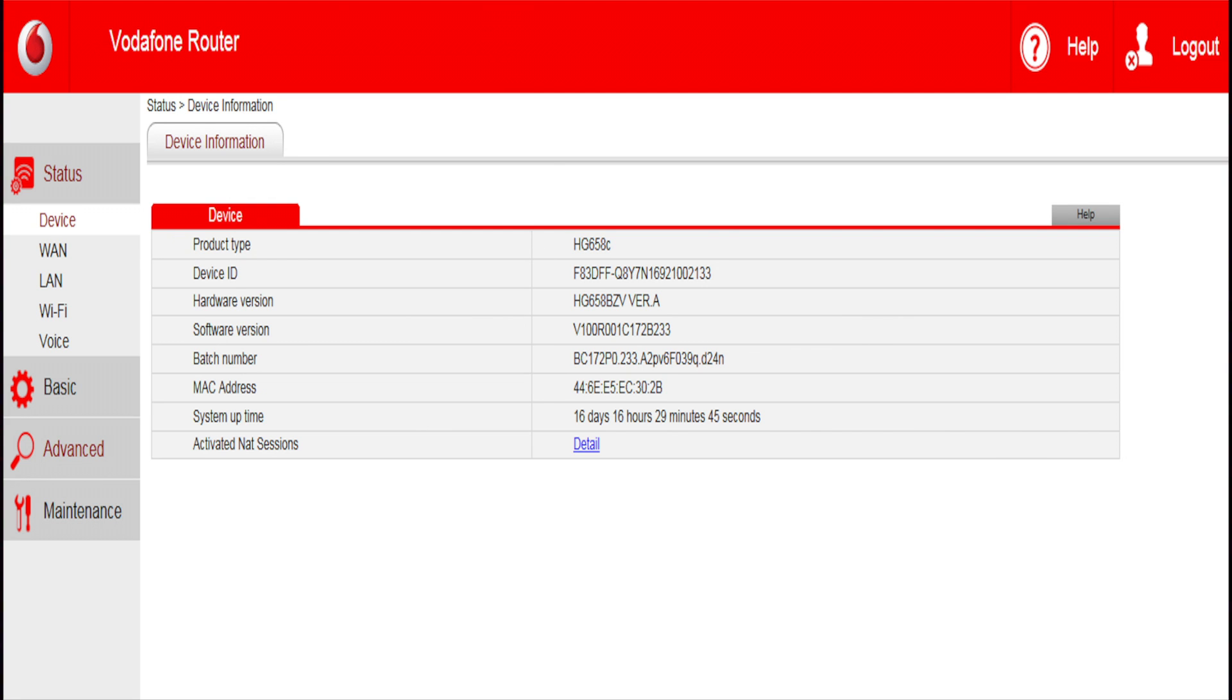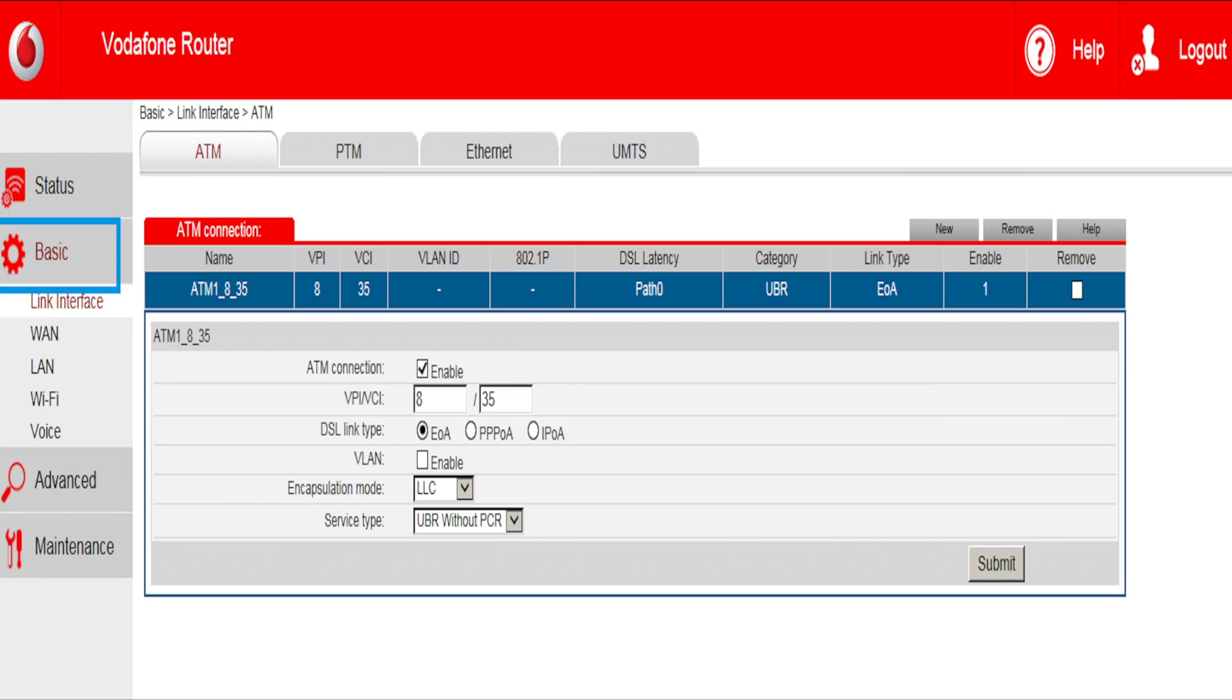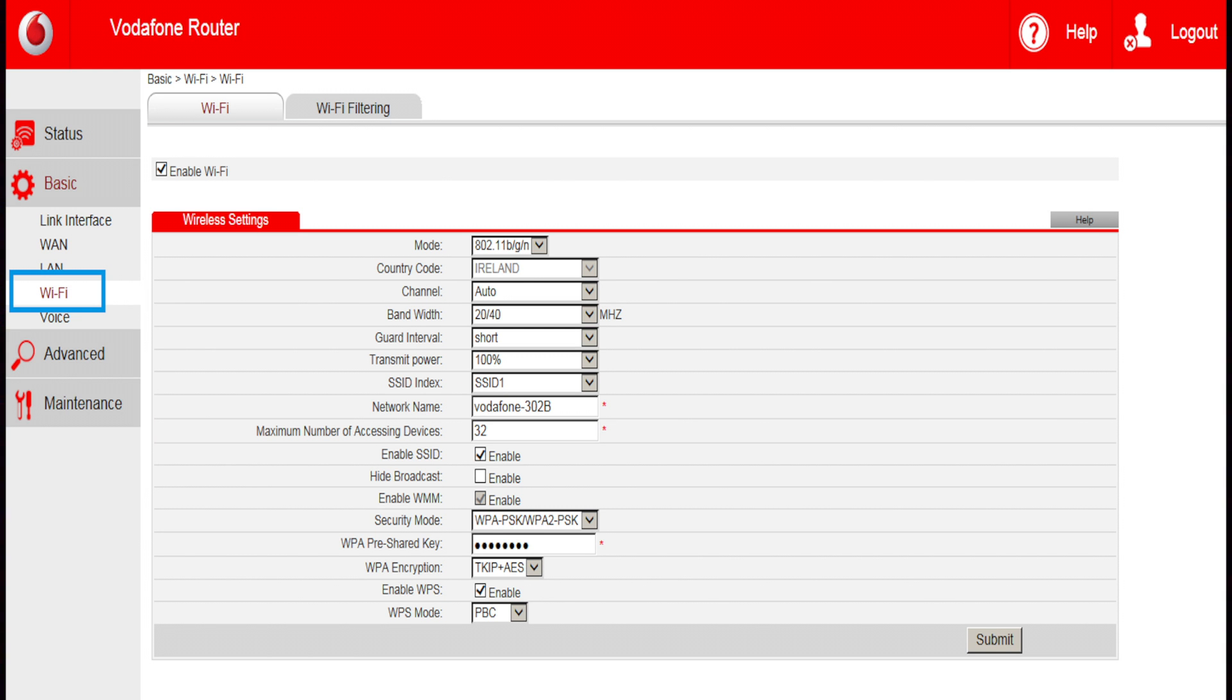On the left hand side you will see a list of options. To change your Wi-Fi settings, click on Basic. In here you will find Wi-Fi. When you click on this, this will open the modem's Wi-Fi admin page, including security settings.